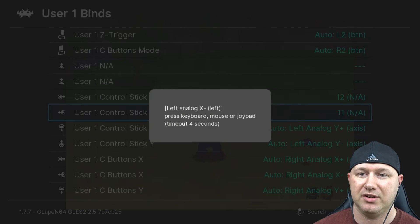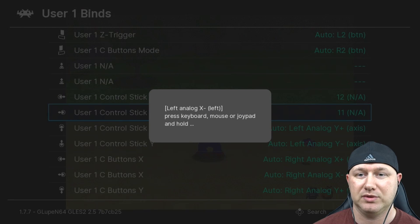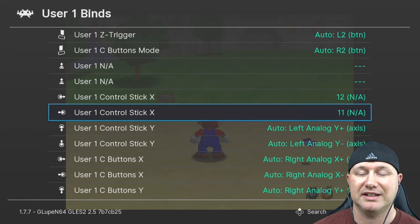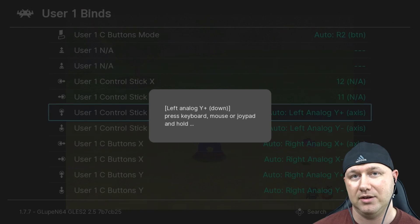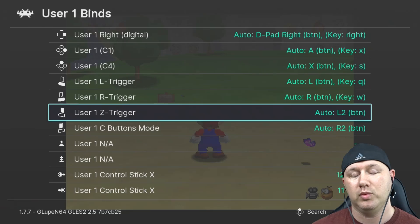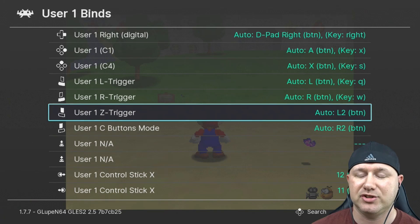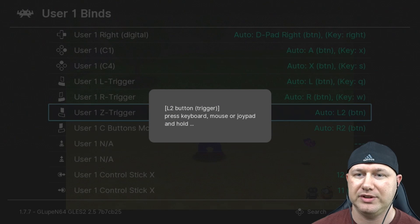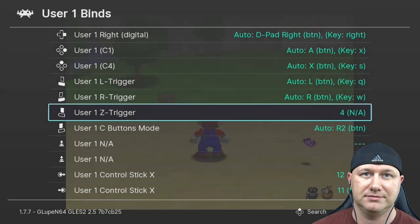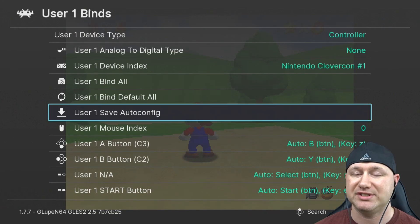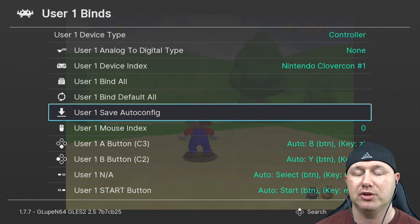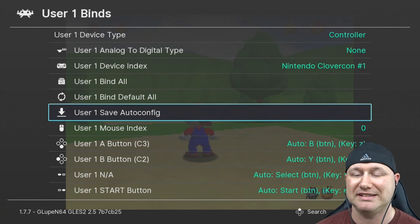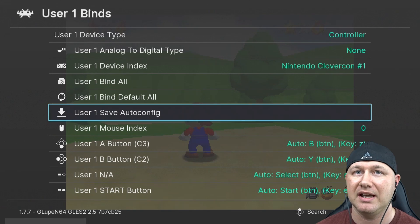This one is saying left analog stick left, down, and up. We also need the Z trigger so we're going to map that one to the L button. Make sure if you want to save these settings you go to user 1 save auto config and you hit A so it will save. We're going to back out to the main menu, go back to quick menu and resume.